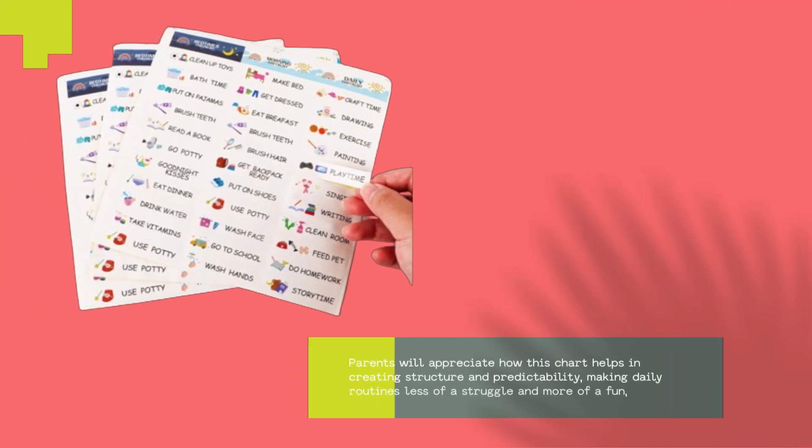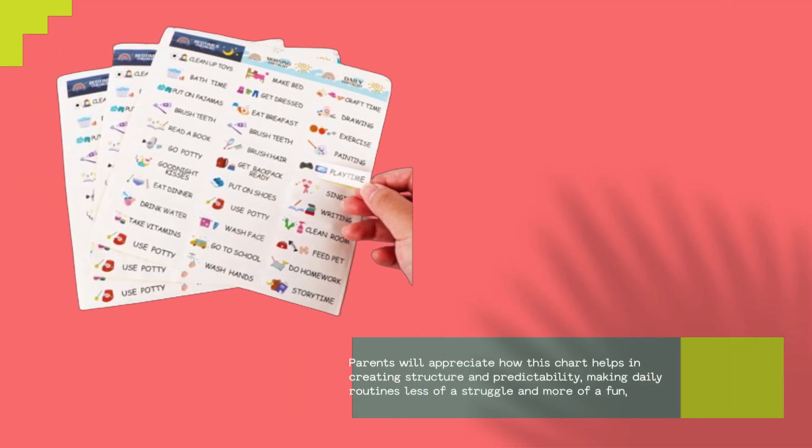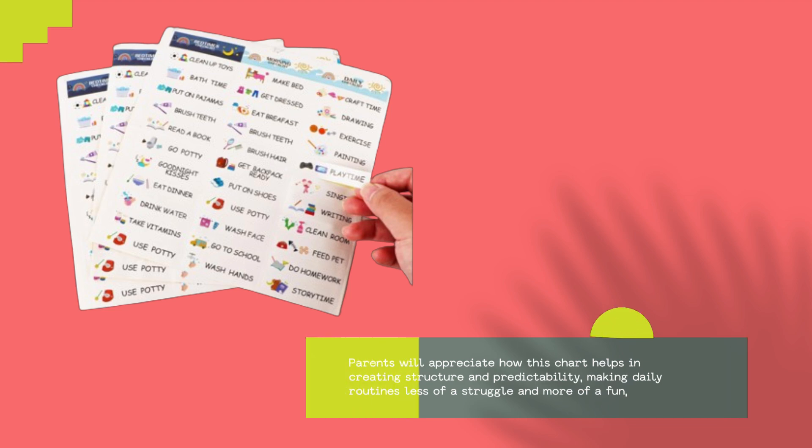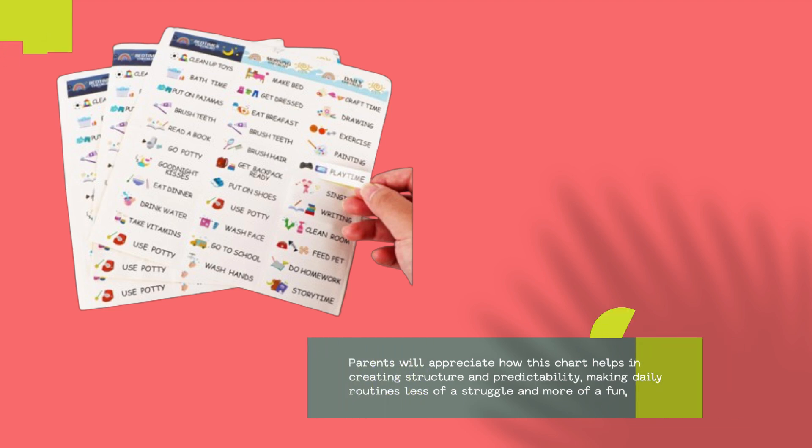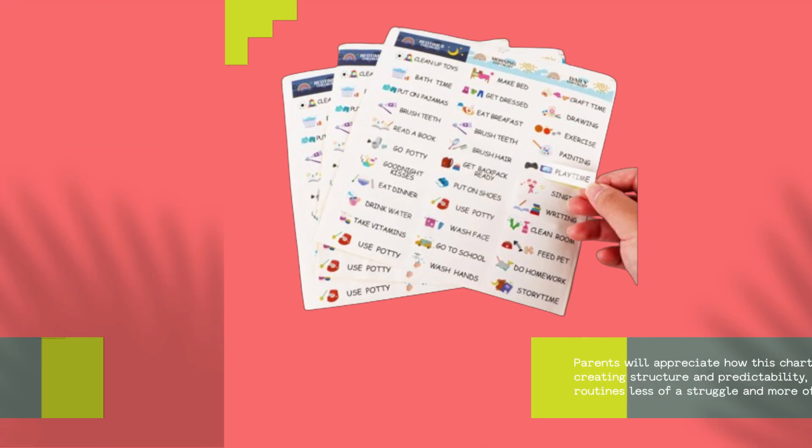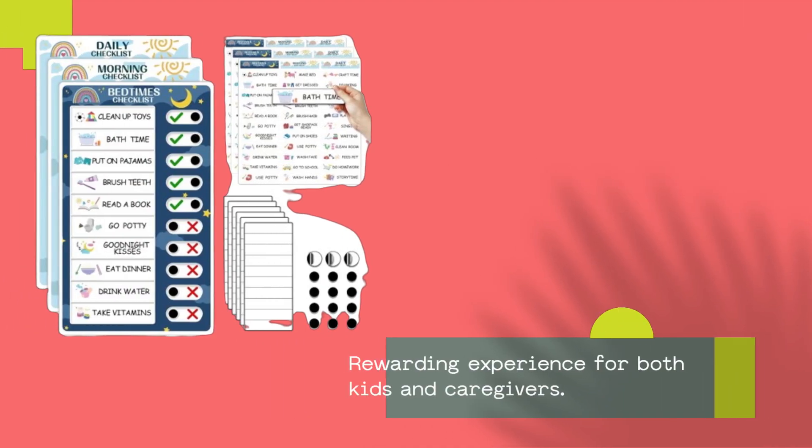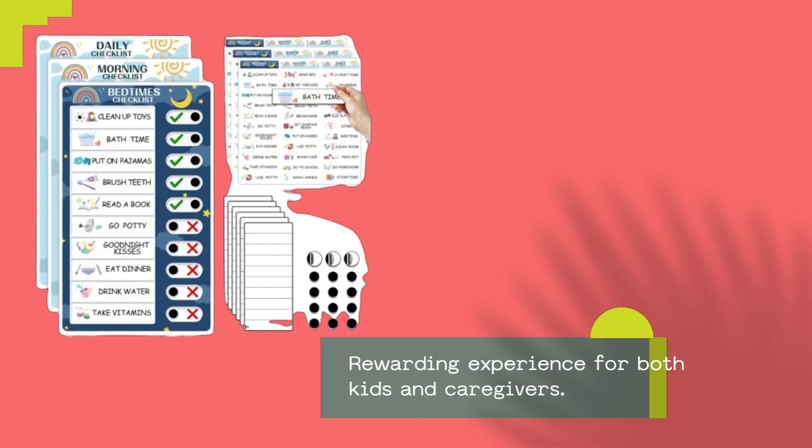Parents will appreciate how this chart helps in creating structure and predictability, making daily routines less of a struggle and more of a fun, rewarding experience for both kids and caregivers.